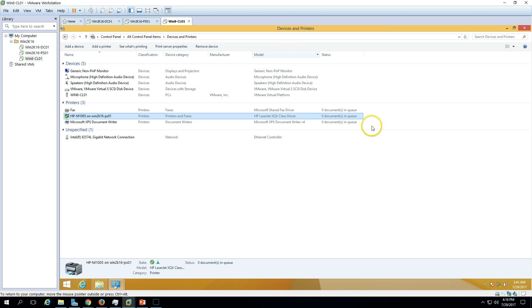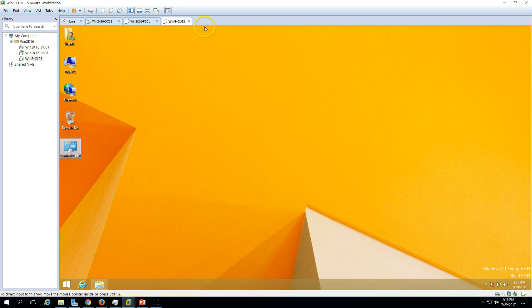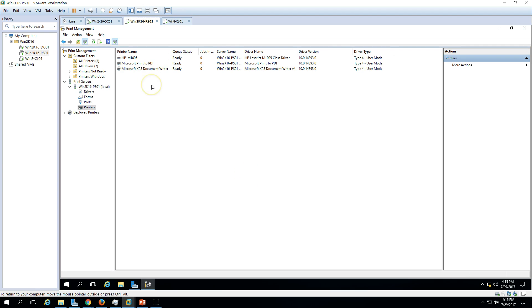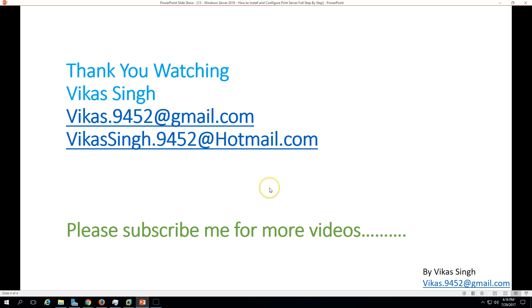That's all about how to install and configure the print server role, how to install printer drivers, create ports, and install a printer from a print server to client machines. Thank you for watching — please subscribe for more videos. If you have any questions, post them to my email. Thank you, bye bye.